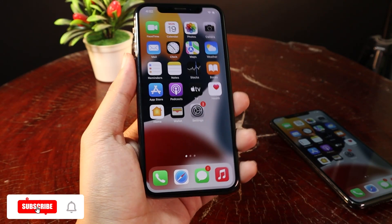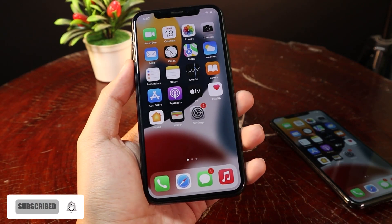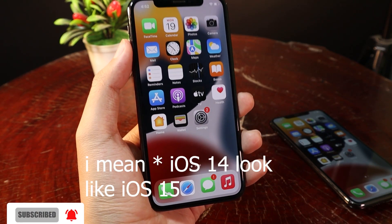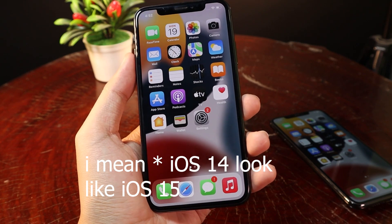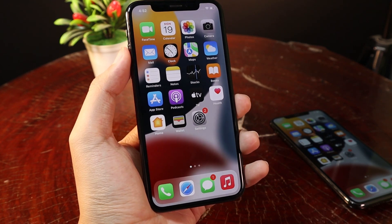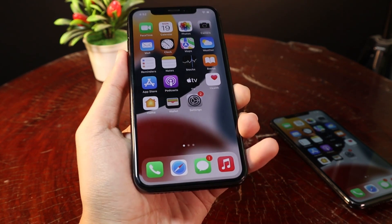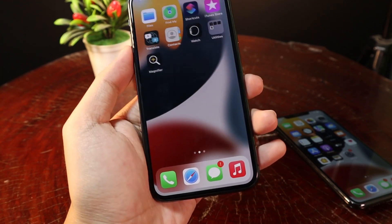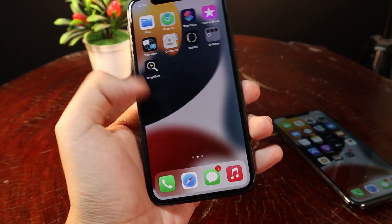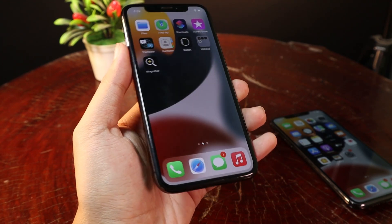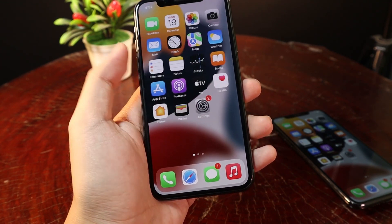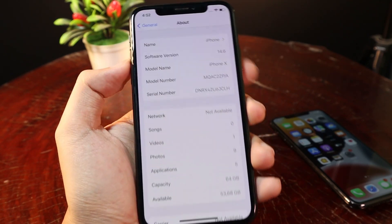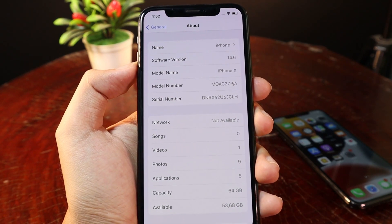Hey guys, today I would like to show you how to make your iOS 14 look exactly like iOS 15, including the map icon, the wallpaper from iOS 15, and magnifier. This is my iPhone 8, it is on iOS 14.6, as you can see right there.